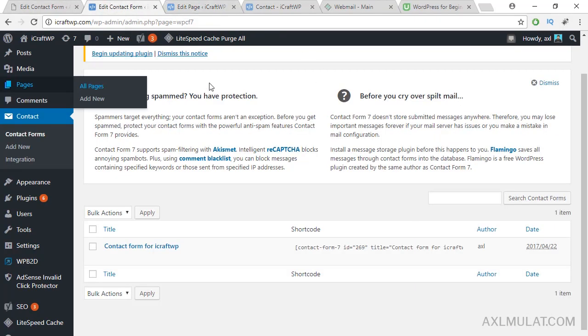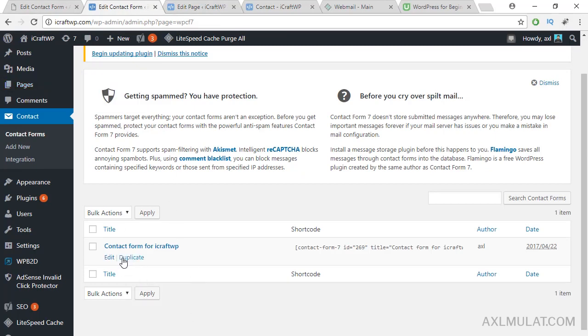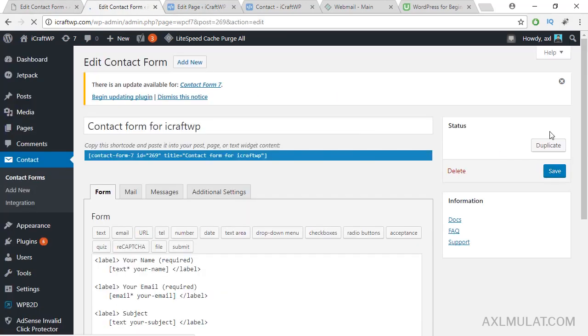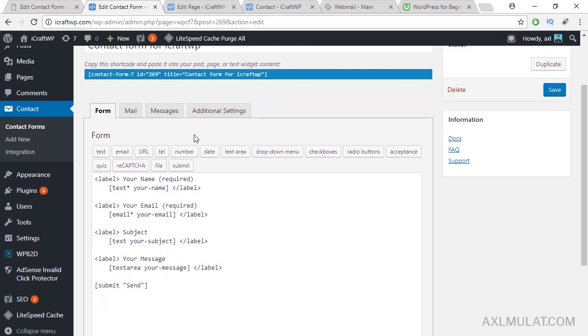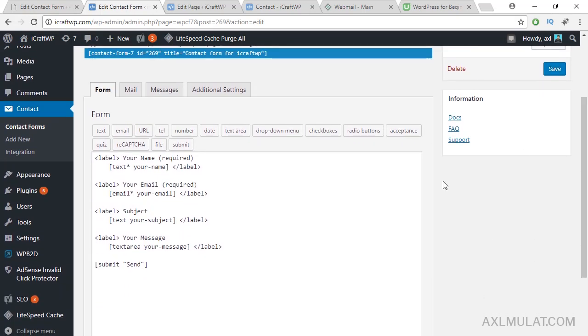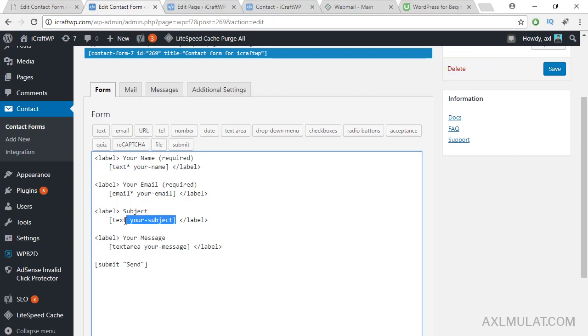Okay, we'll go back to edit this and customize. We'll start in the form tab. As I said, I will remove the subject field. I will replace it with a dropdown field. Remove this and I will edit this question about. This is the new field.